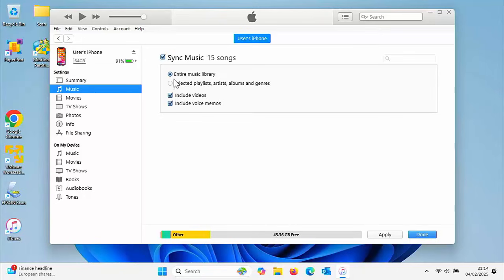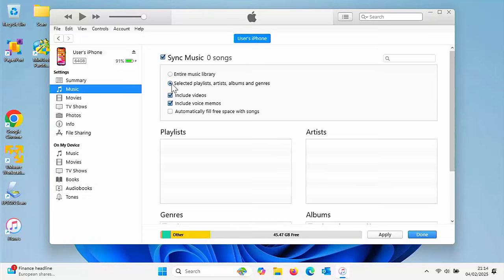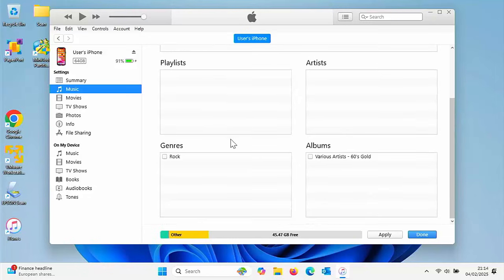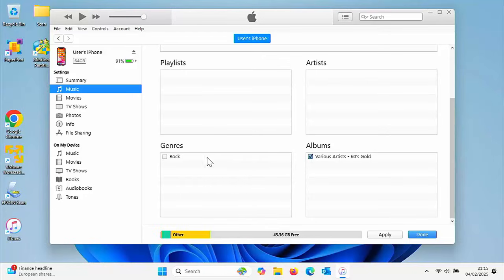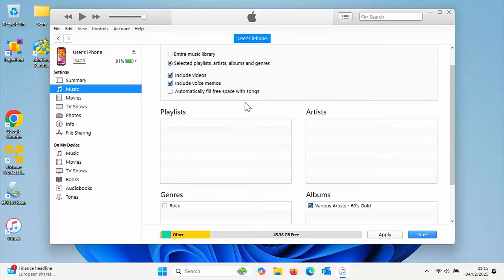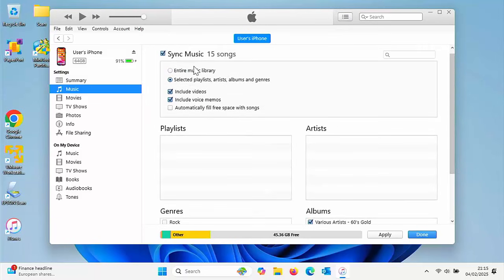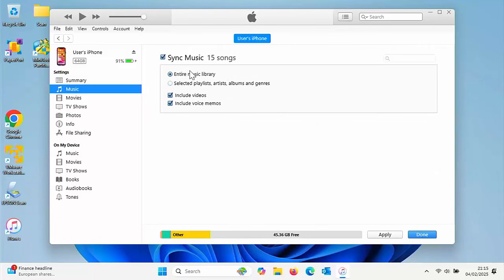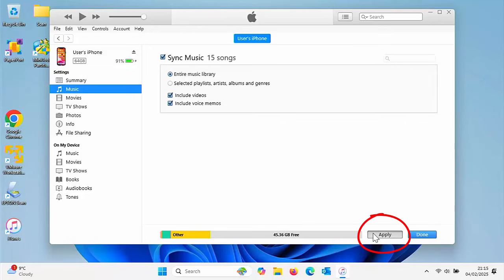Or you can click on selected playlists, artists and albums and just import certain albums or genres by putting a tick next to what you want. The easiest thing is sync the entire music library if your iPhone has the capacity. Once you've done that, click on apply.